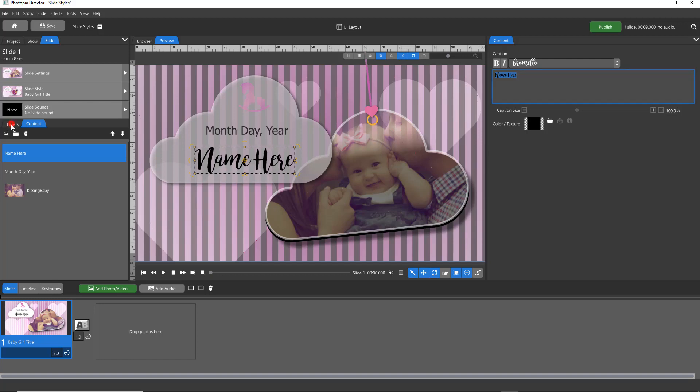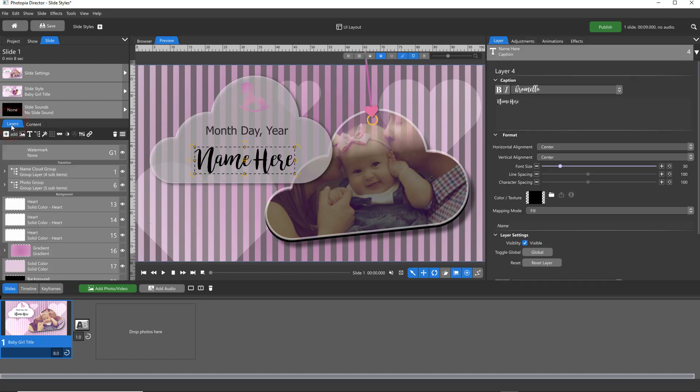For more options related to caption layers, such as alignment, or line and character spacing, you'll need to be in the Layers tab.